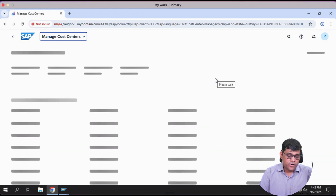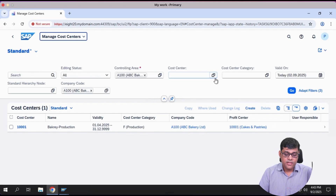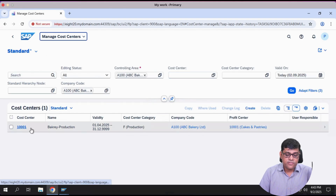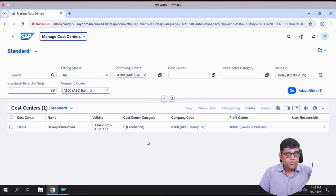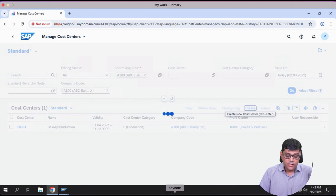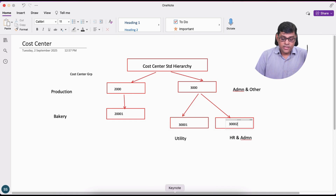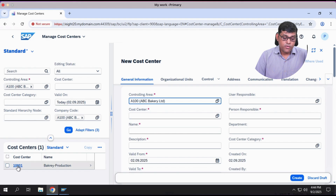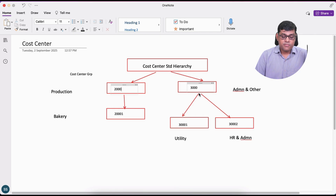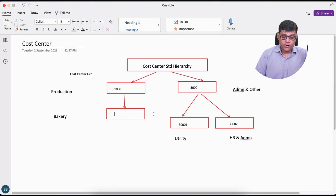In the Manage Cost Centers app, for this controlling area one cost center is already created — that is 1001, which we can also search and access here. We have two platforms we can access. Now I realize I made a small correction: my production group number should be 1000, not 2000 as I initially stated. Let me proceed to create the next cost center — utility department, numbered 2001.